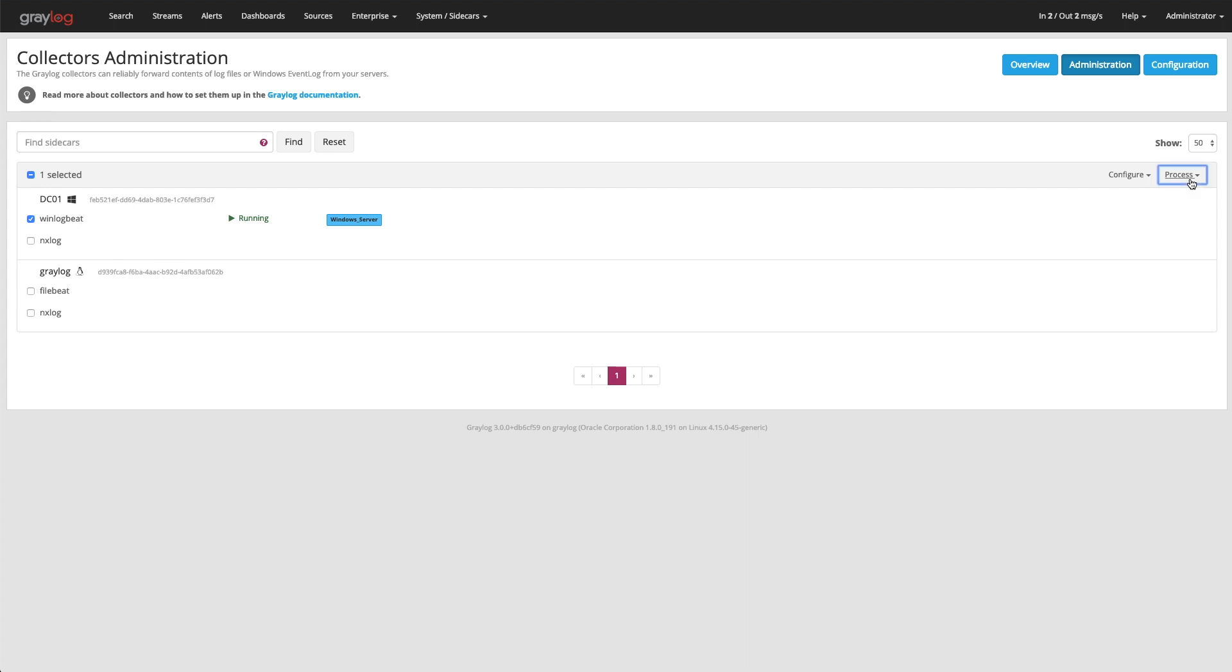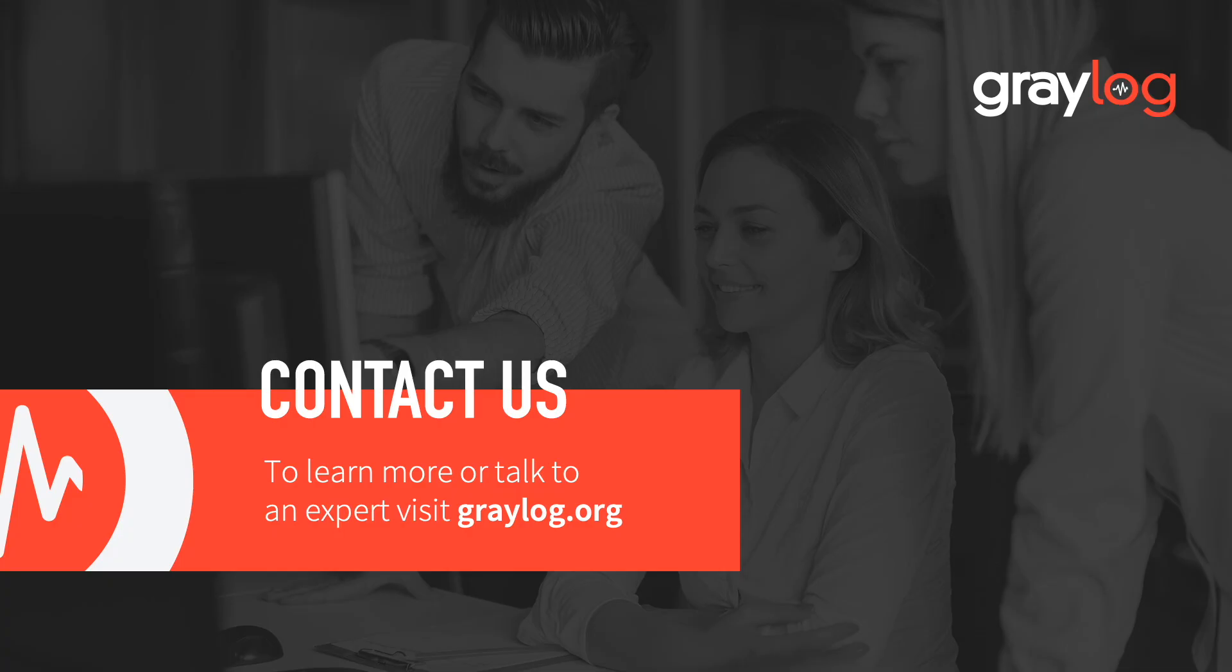You can also control that process up here by doing a start, stop, or a restart. I hope that helps understand a little bit more about the Graylog sidecars. And happy logging.